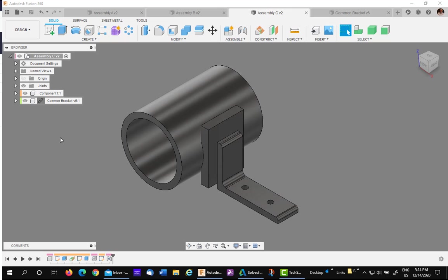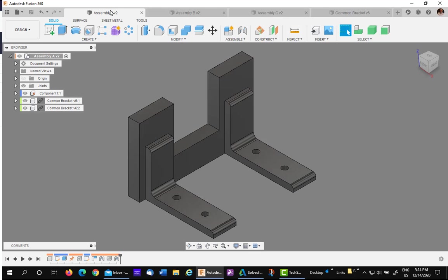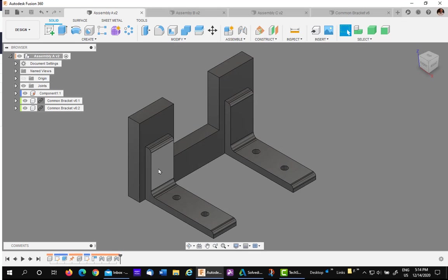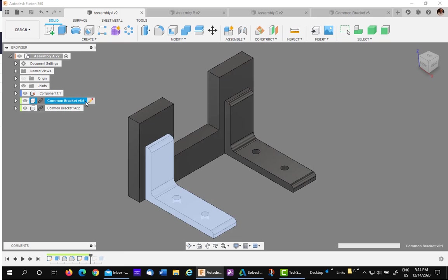So somewhere in the team, someone says they need to change the mounting, the common bracket, to add two holes to the vertical leg. So I'll go into Assembly A, and I see I have two of these brackets. I'll edit in place one of them.